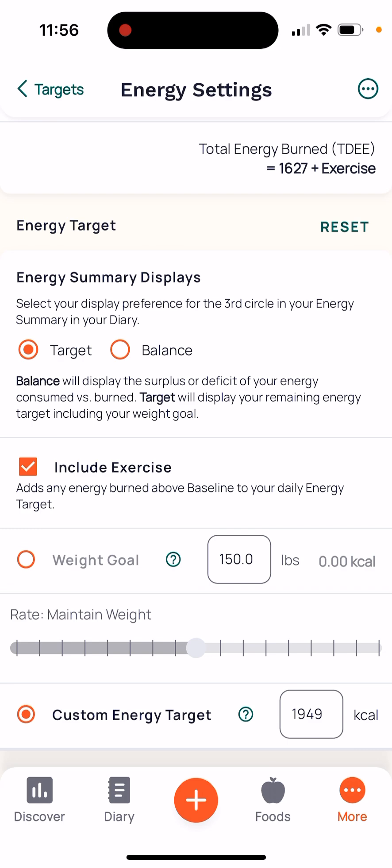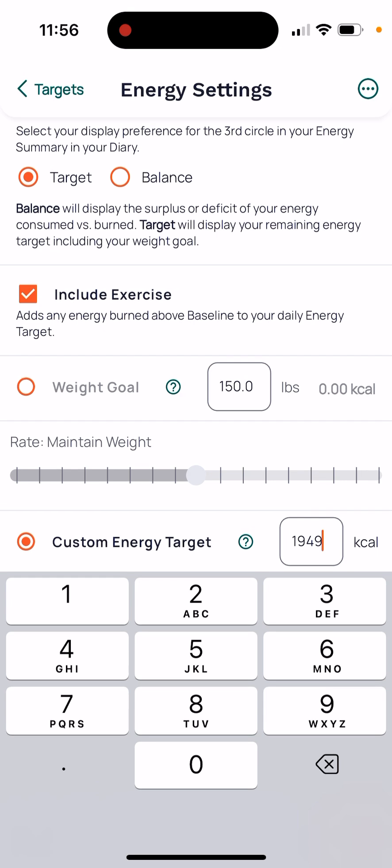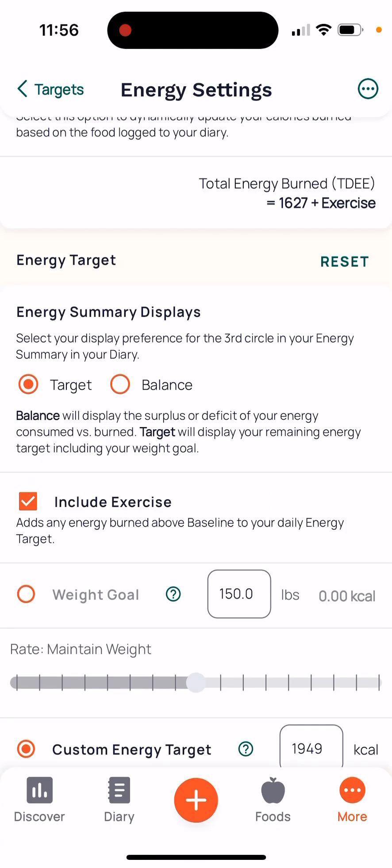The way we do that is by scrolling all the way down to where it says 'Custom Energy Target.' This is where you're going to type in the number of calories that I give you. Put in the total amount of calories I give you. Once you've written it in, you don't need to hit save — when you exit out, just click the 'Targets' button at the top left corner and it'll save itself.